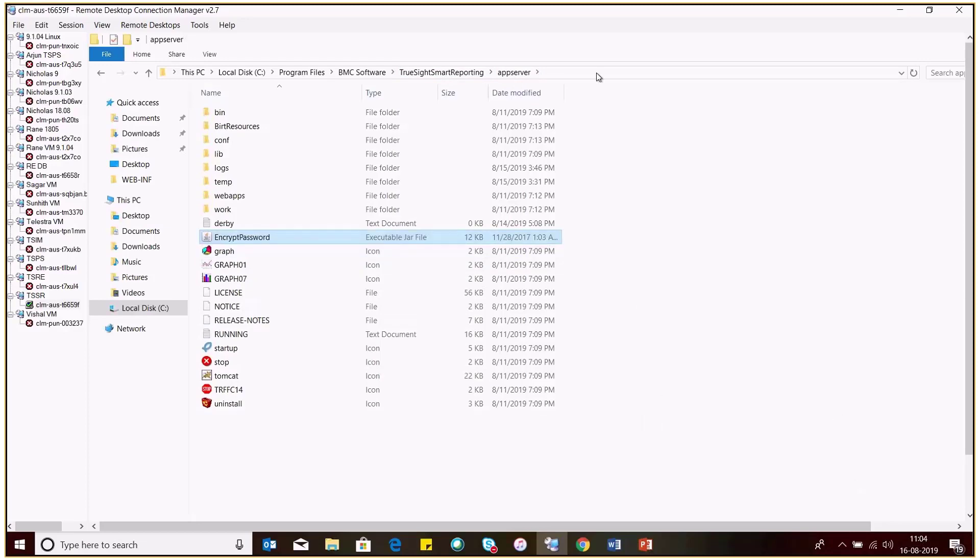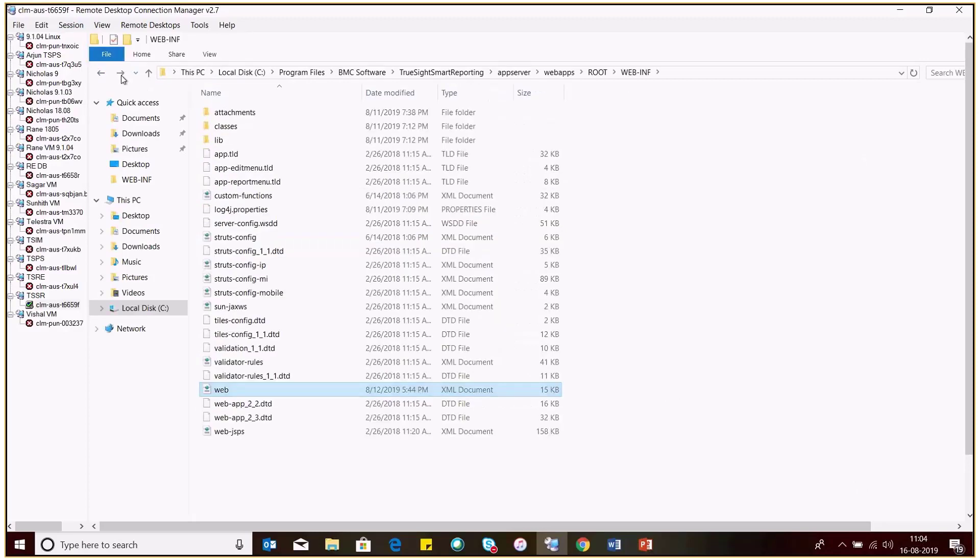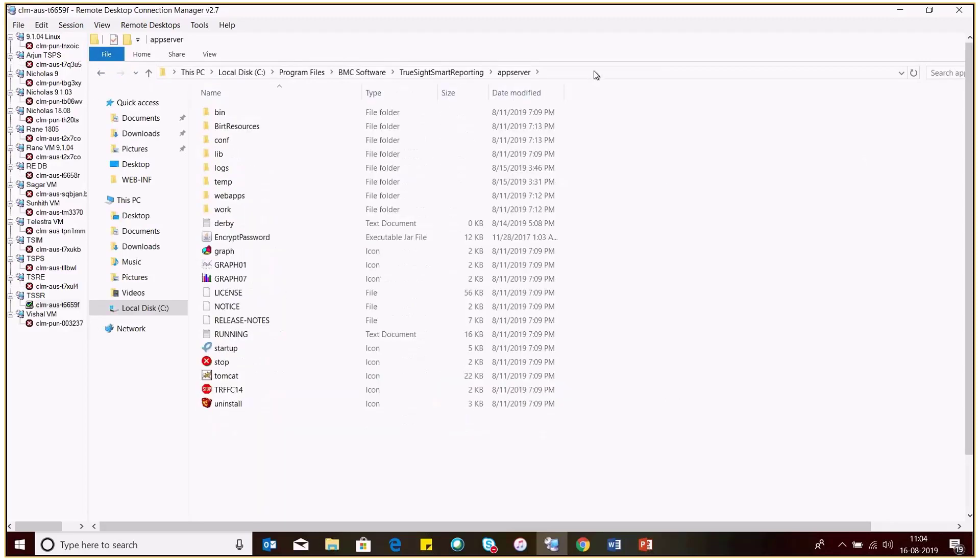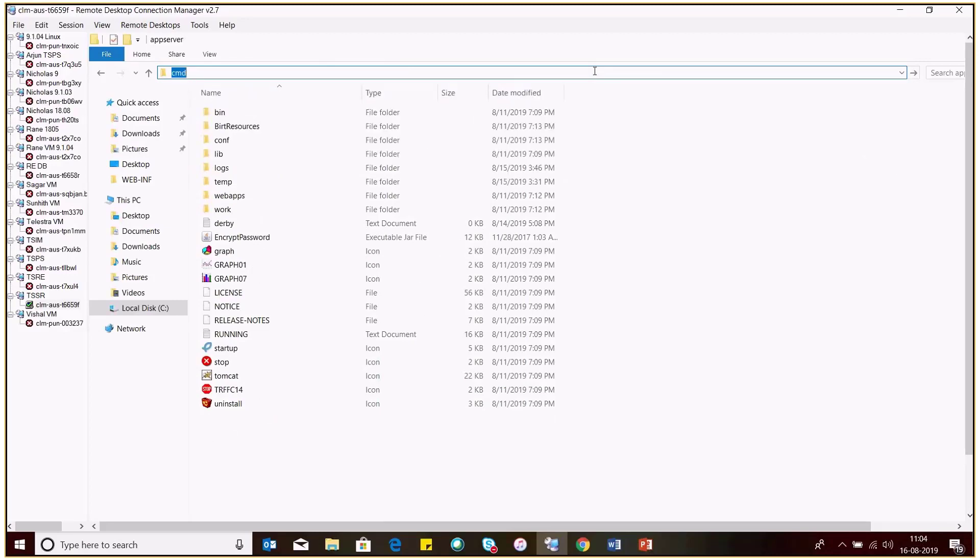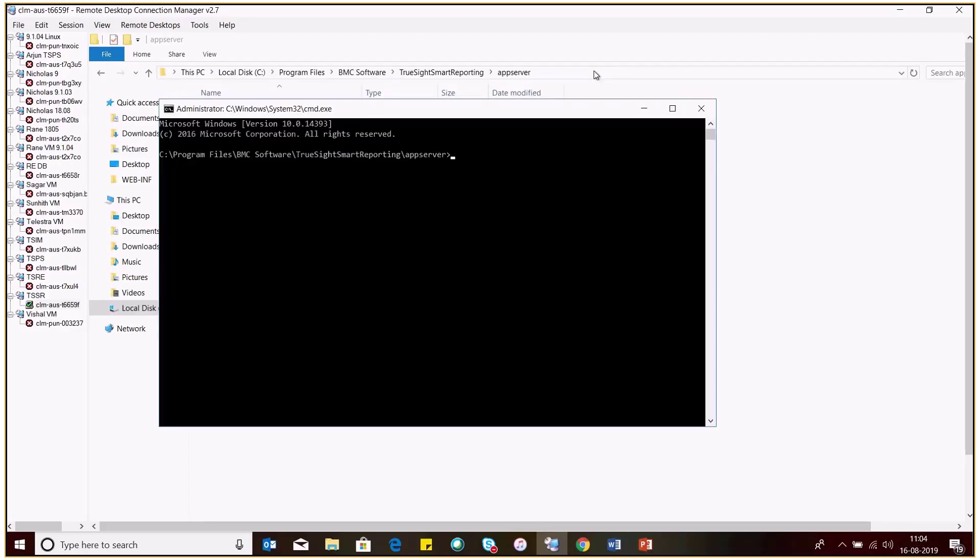From here, just go to the command prompt. Here you need to enter java-jar and hit enter.